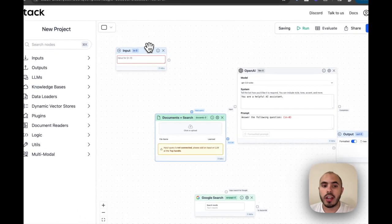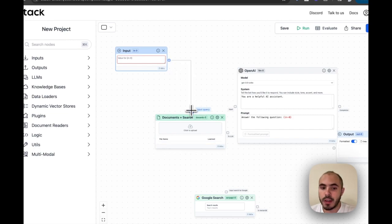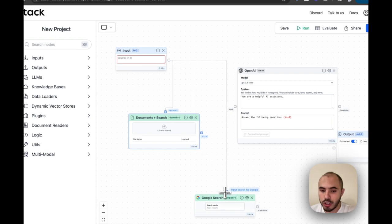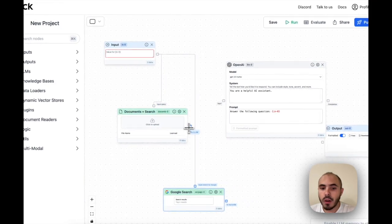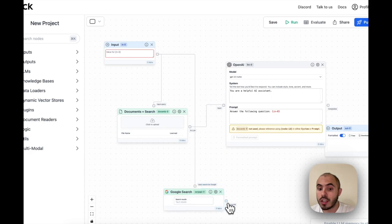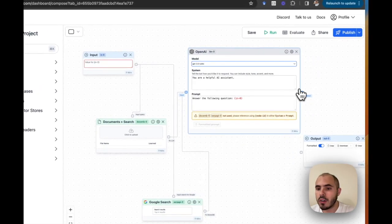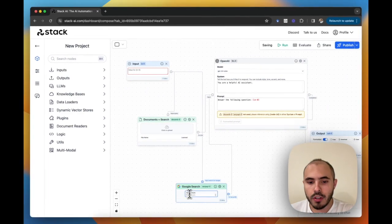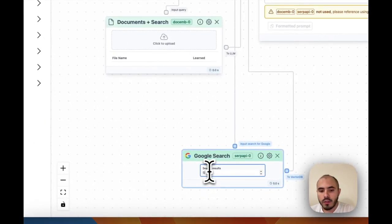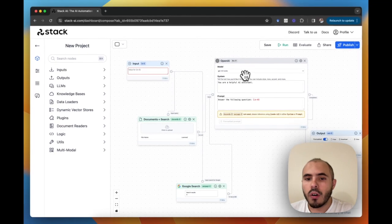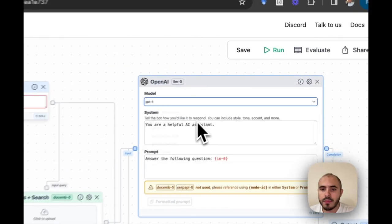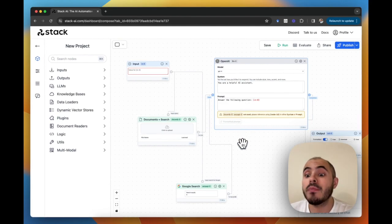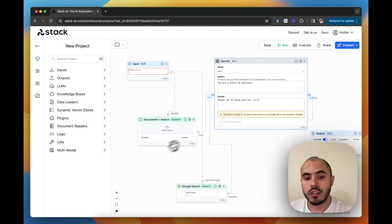We just need to start connecting the user message to search on the company's knowledge base, then use that same message to perform a Google search and send the response of both the Google search and the knowledge base query to the language model, and finally send the response of the language model into the output message. Once this is done, we just need to configure these blocks. We will configure the Google search block to receive five answers, configure our model to use GPT-4, and then finalize by prompting it according to the rules we need.